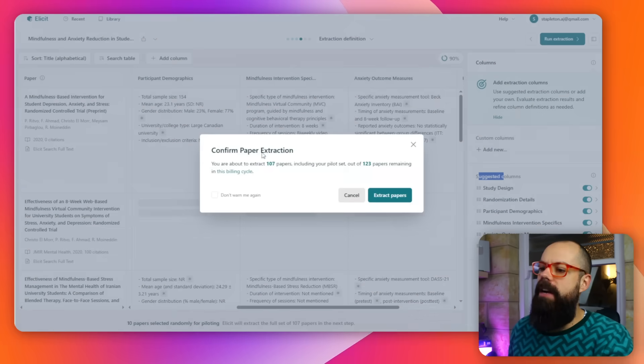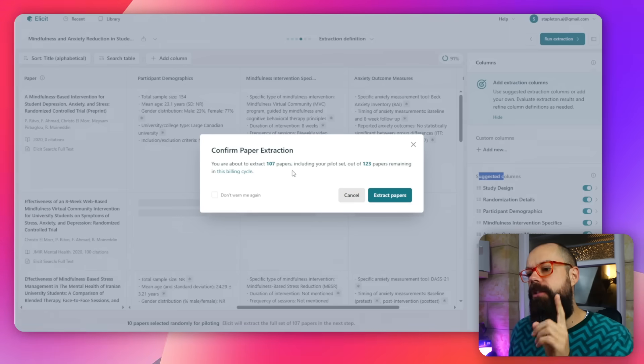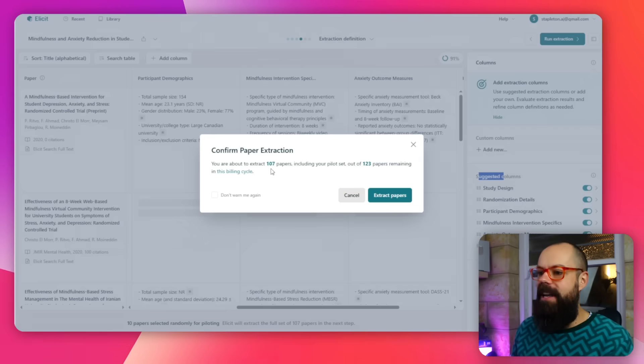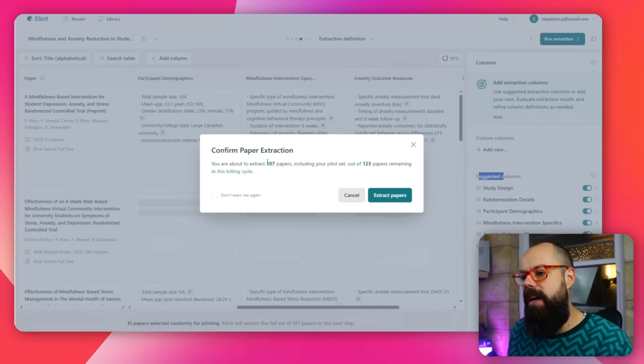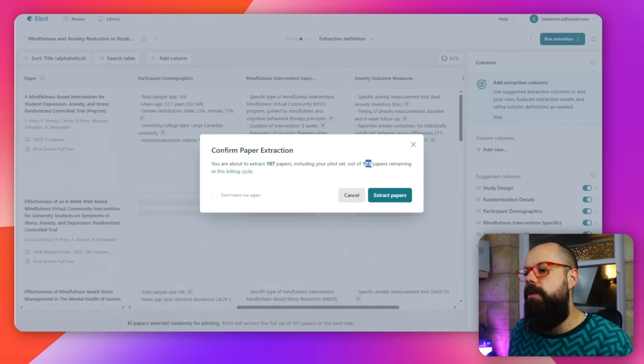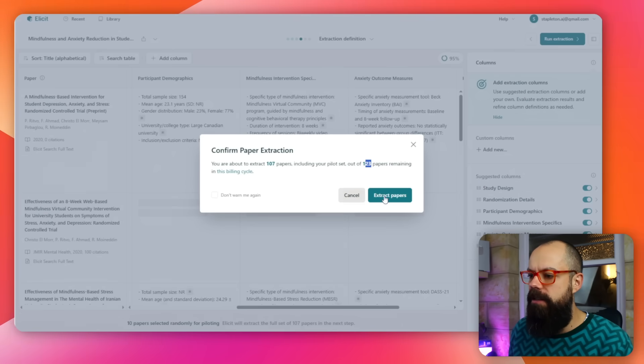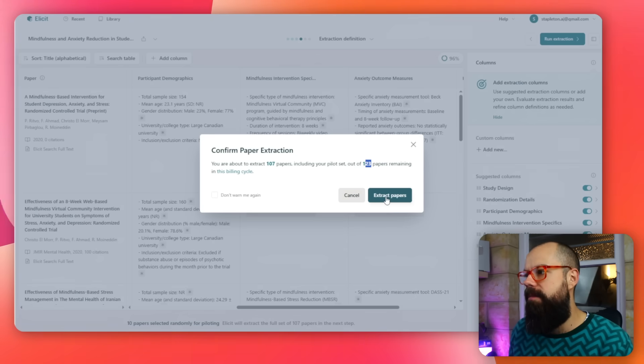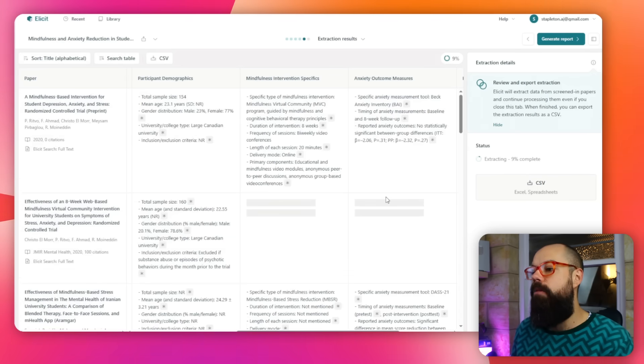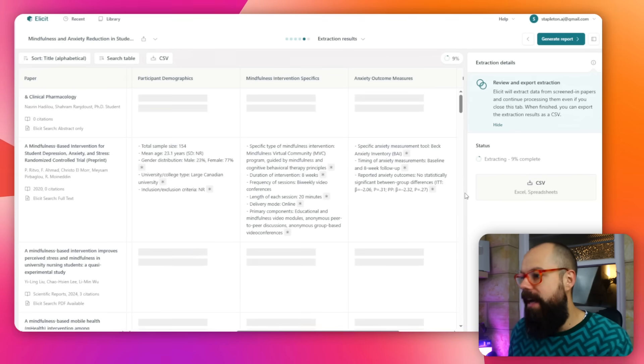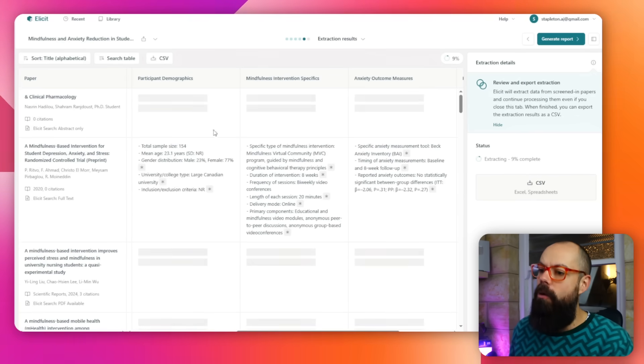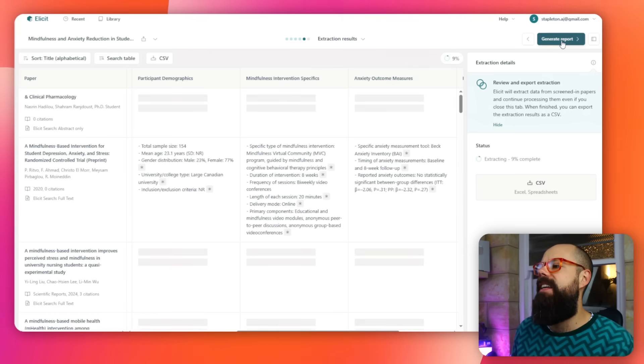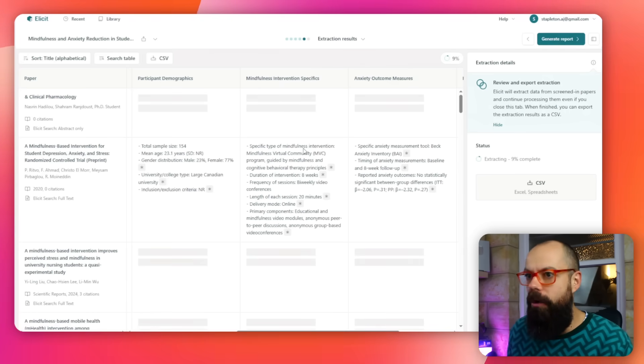We can run extraction. I paid my hard-earned money and get 200 papers extracted per month. I am about to extract 107 out of my 123 papers remaining in this billing cycle. No problem. I can click here and extract papers, then it will go through and extract all the information from all the papers. After it's done that, I can say generate report. In my experience, the generation of this report takes about 10 to 20 minutes, depending on the number of references you got inside. I've done it for us, so we don't need to wait for that.